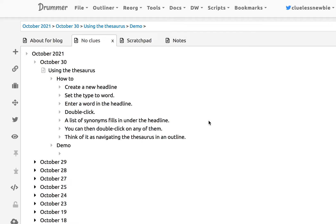I hope you don't mind. Anyway, the demo today is using the thesaurus that is built into Drummer. It has been for forever. This isn't a new feature, but I haven't demoed it yet for Drummer users.